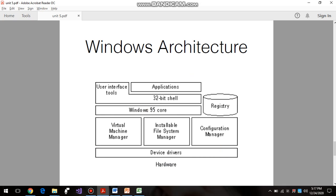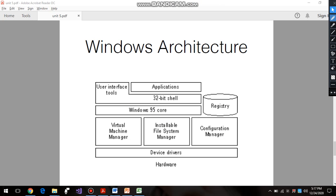Here is the structure of our Windows architecture. It is a complex architecture because it has more modules. In Windows, each and every module has been given a different space in the operating system. We have seen the Windows 95 architecture, which is very old, but today's operating systems are mainly dependent on the Windows 95 core.